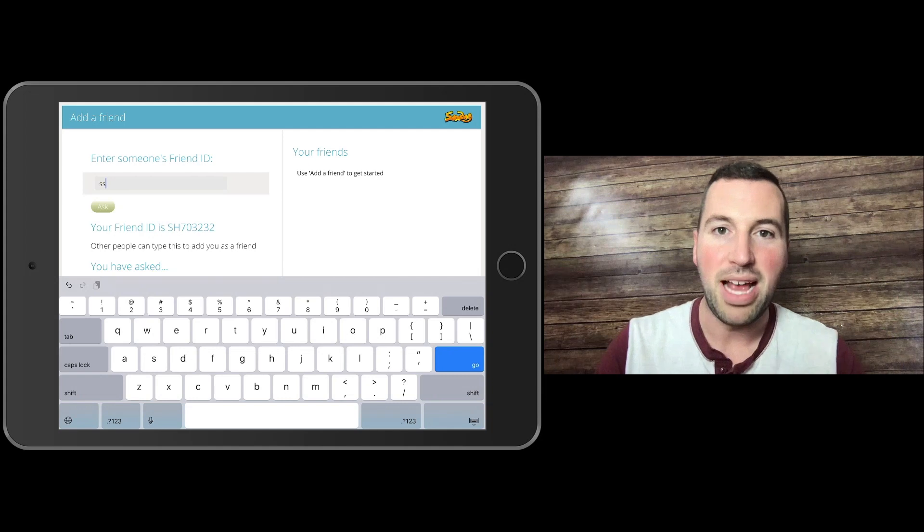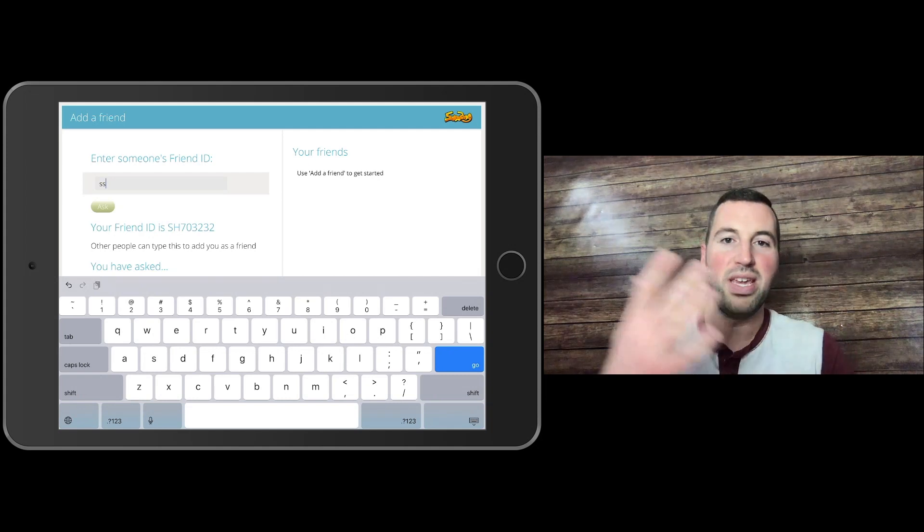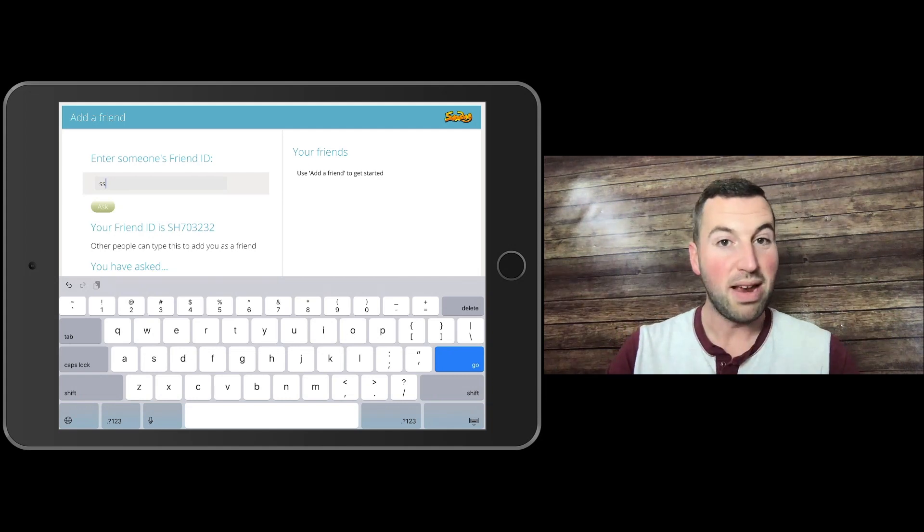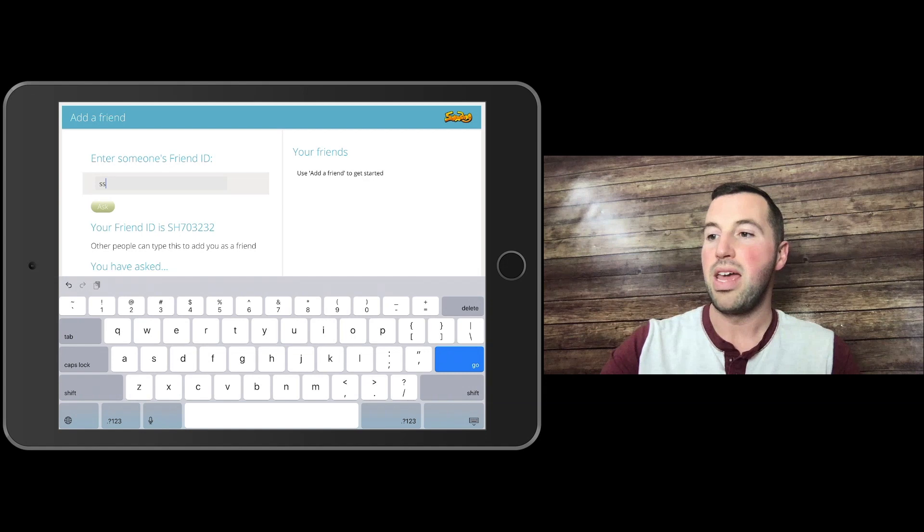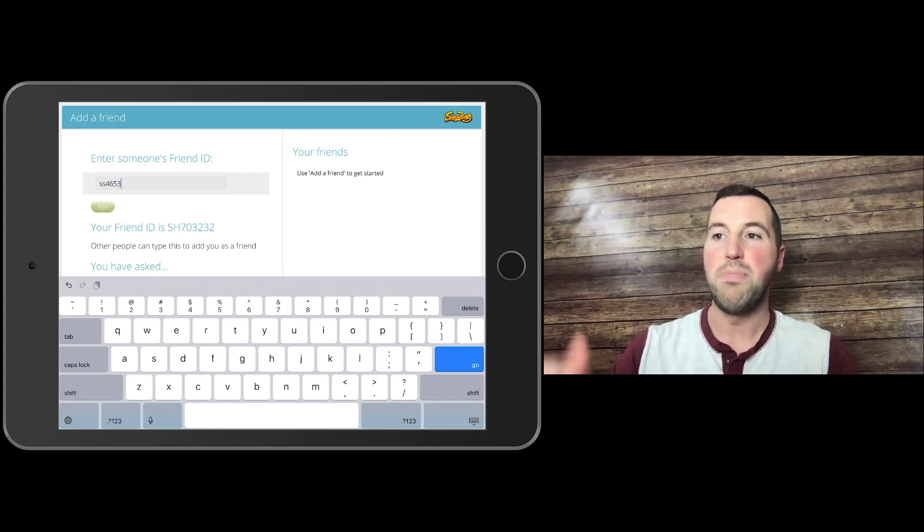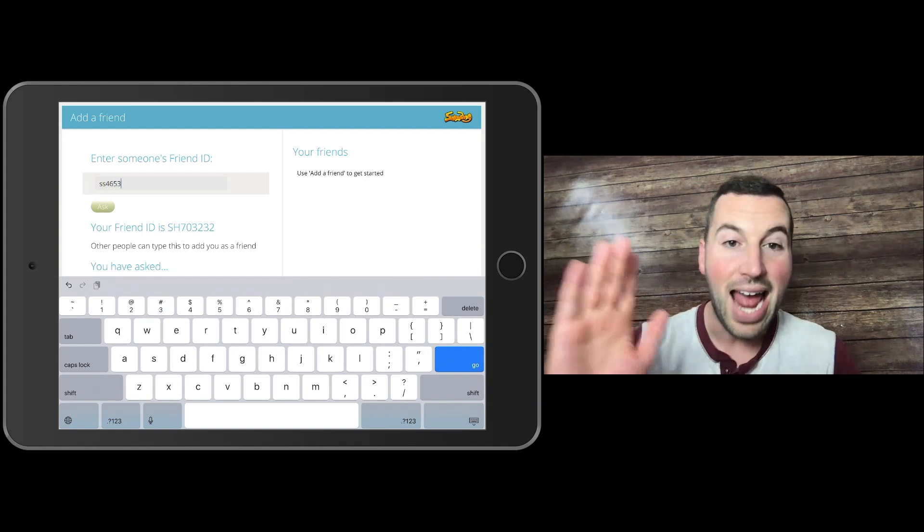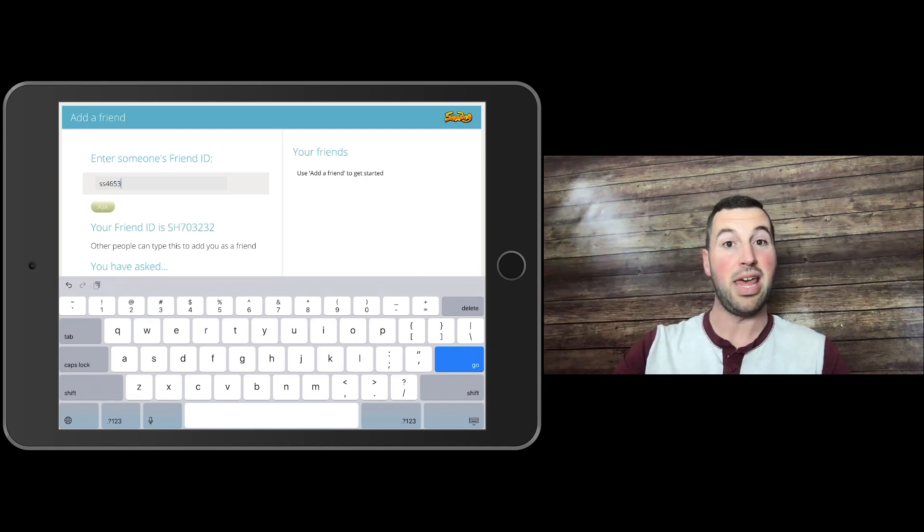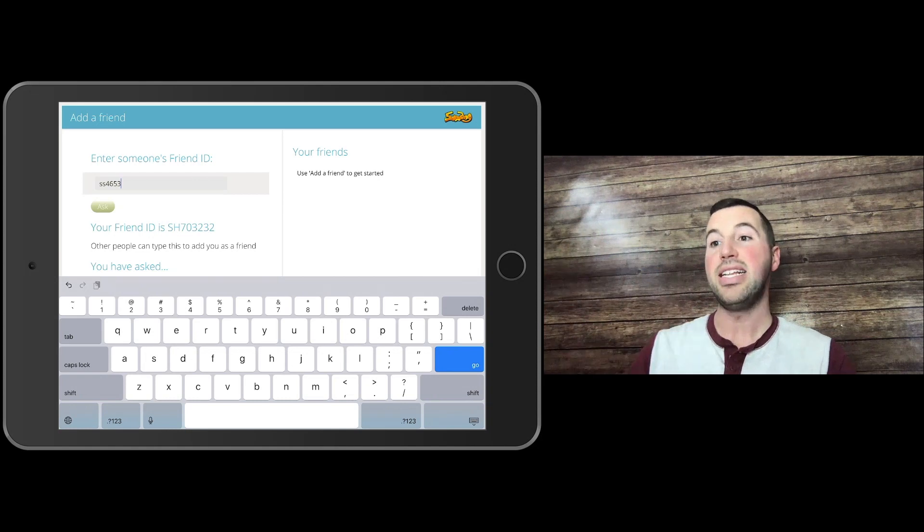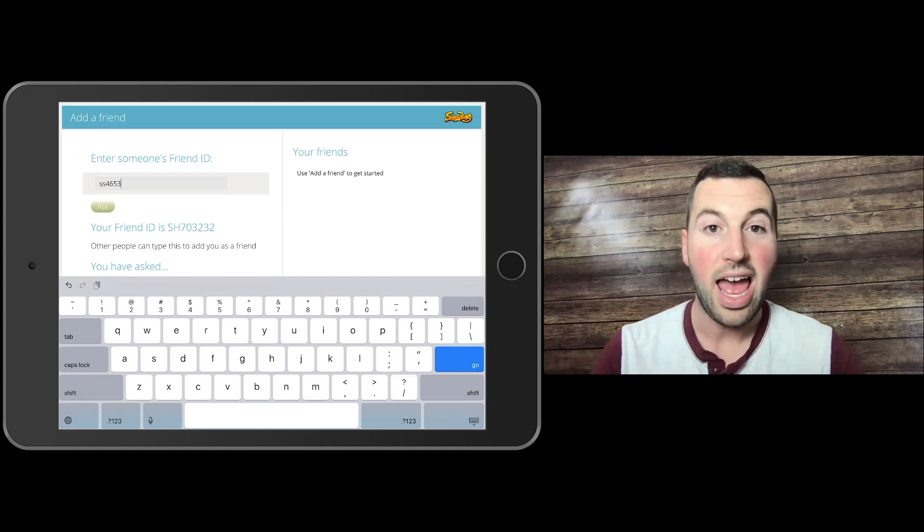Please be respectful and stay on your own. I would put in my friend's four-digit PIN and then hit Ask, and it'll send an invite to them. They can see that they have a friend request.